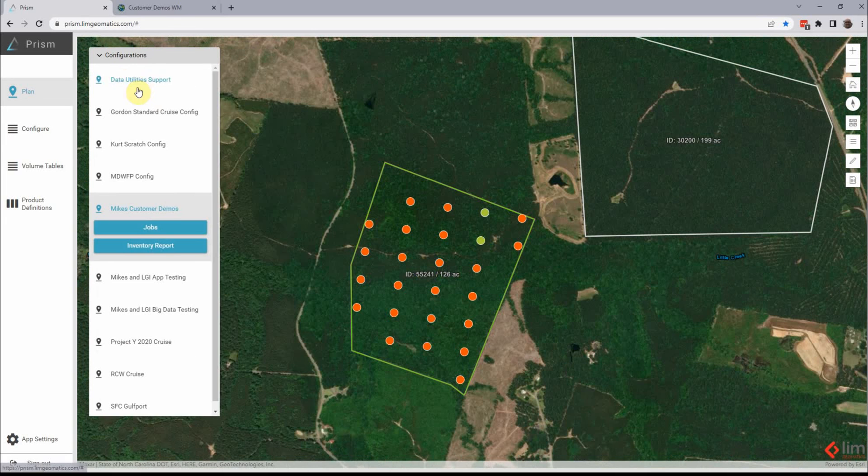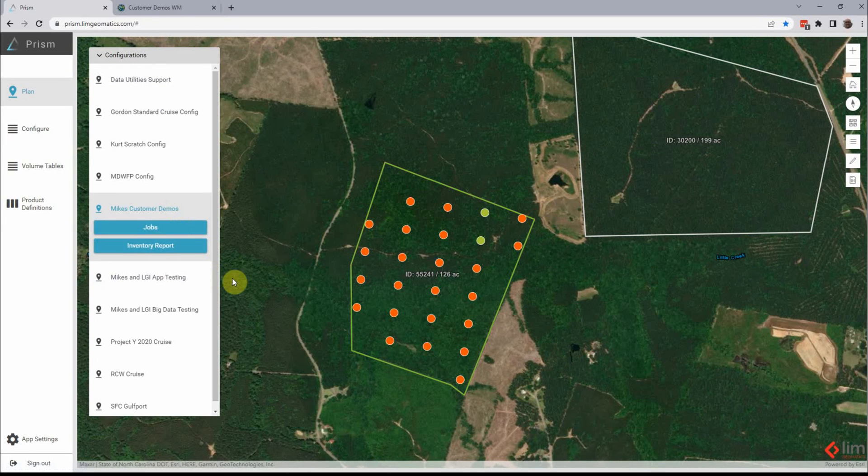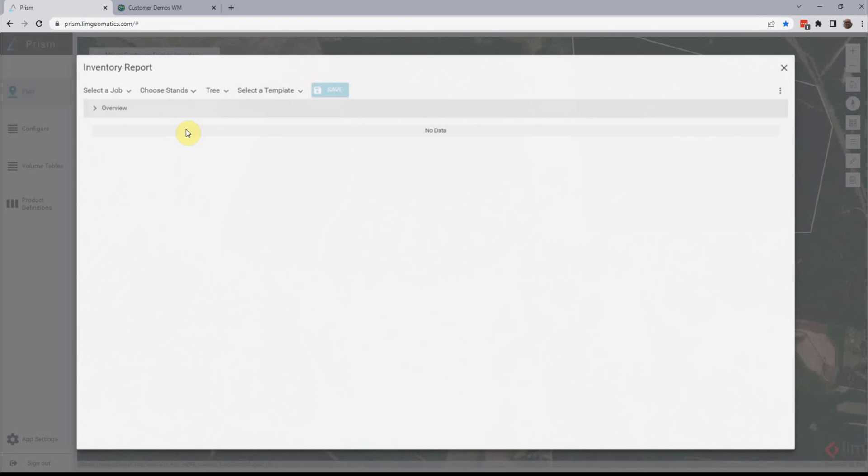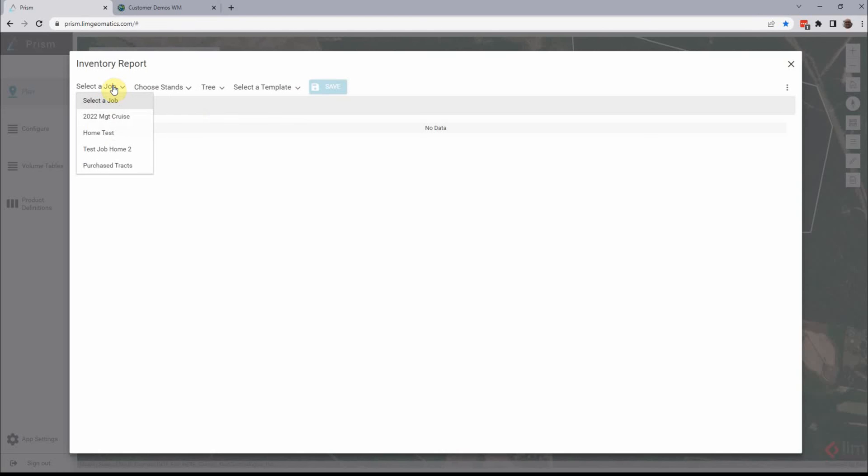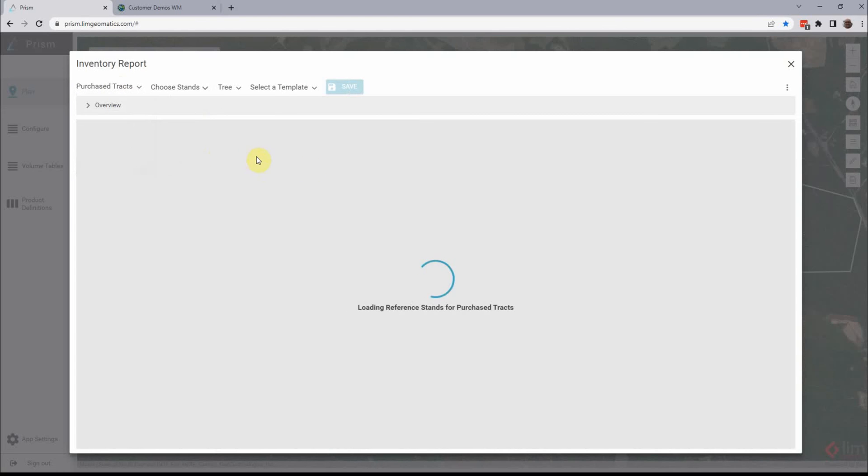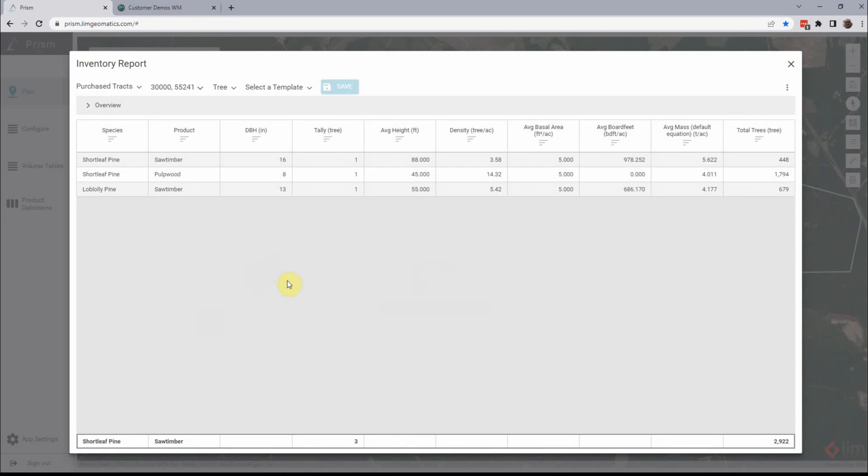And so at this point, you know, your tree tally is back and you can see what your inventory is. Okay. So I'm just a simple inventory report. This again is configurable, different equations, board feet, cords, whatever you want to do. But that's not what this is about today. I'm not going to get too deep on this.